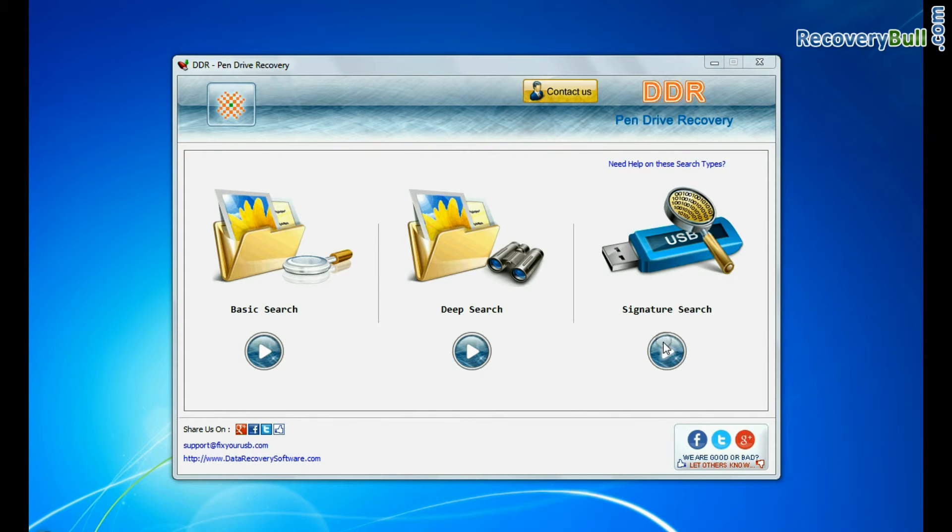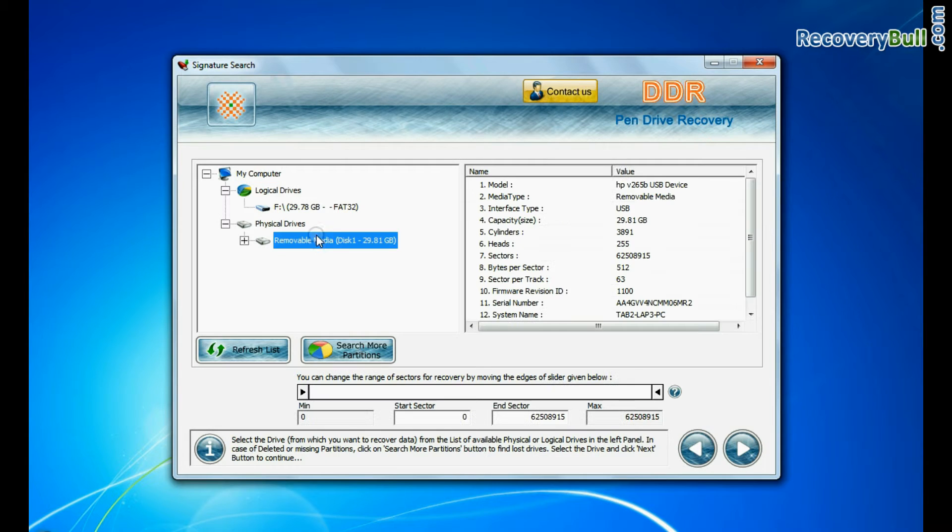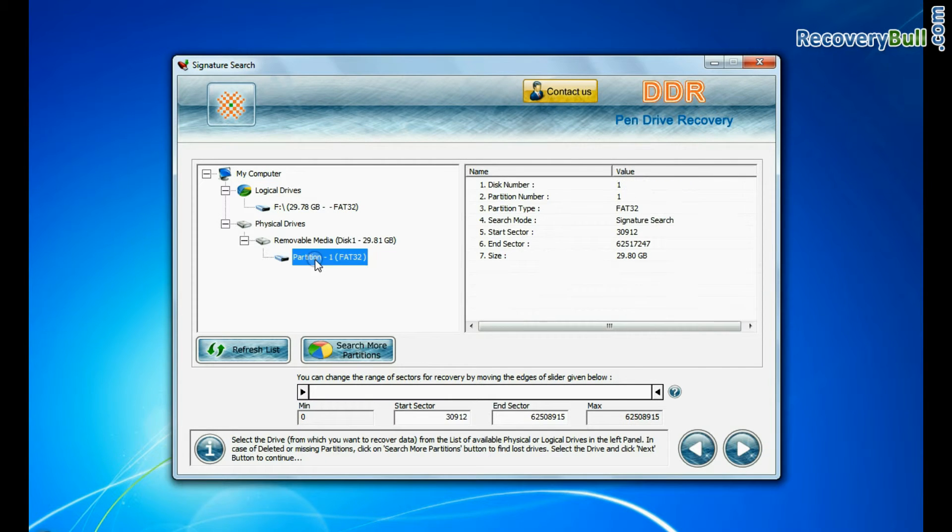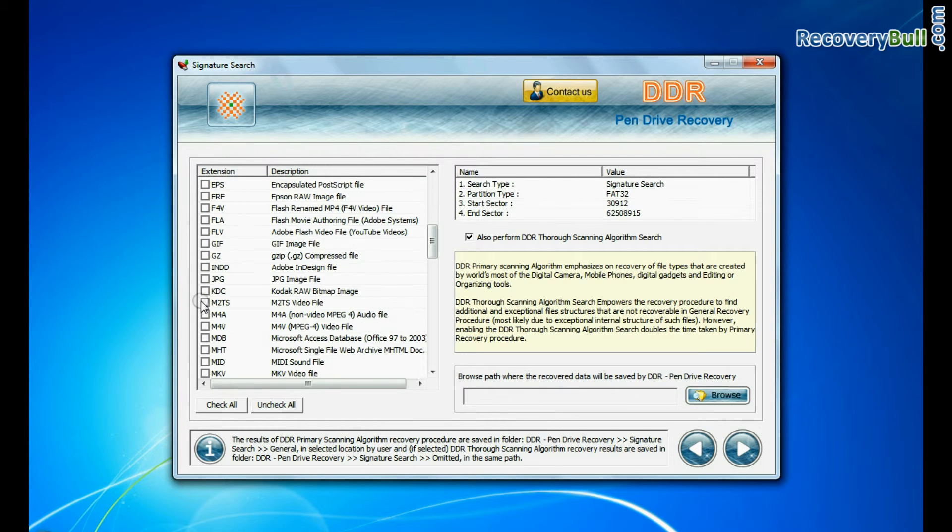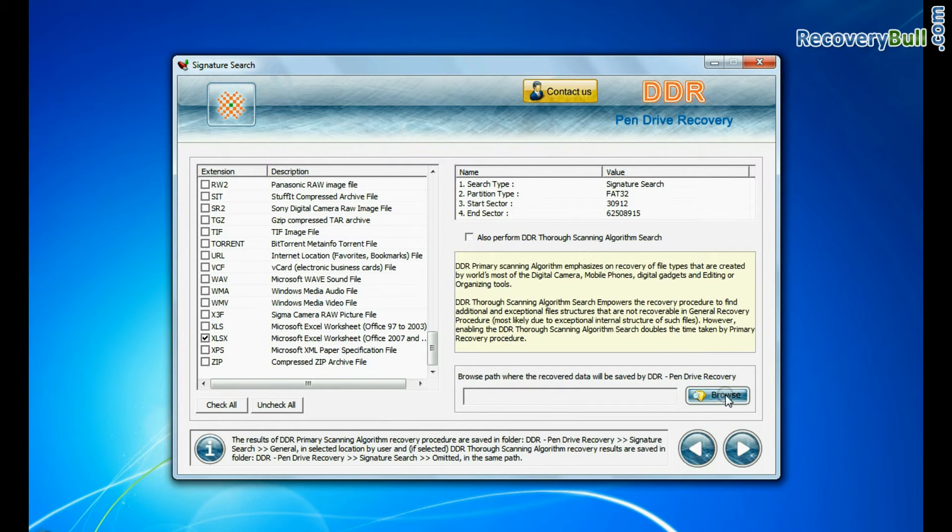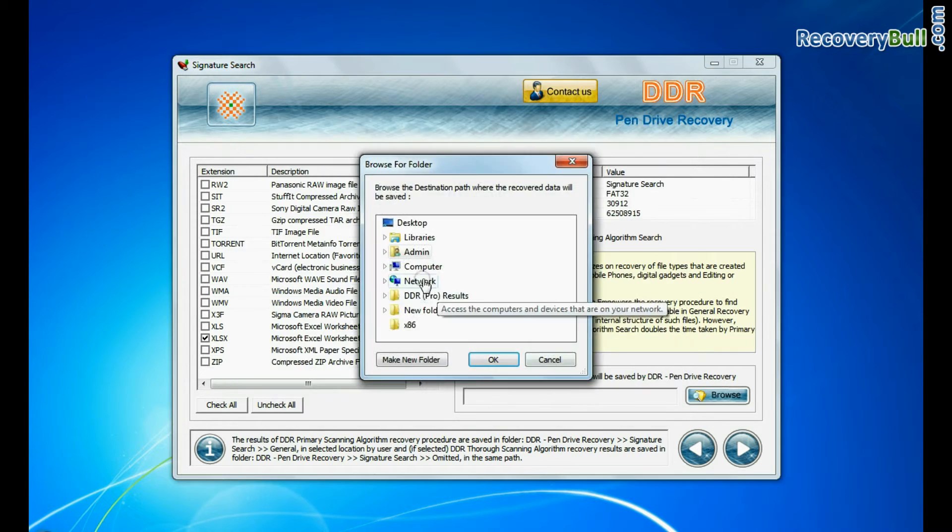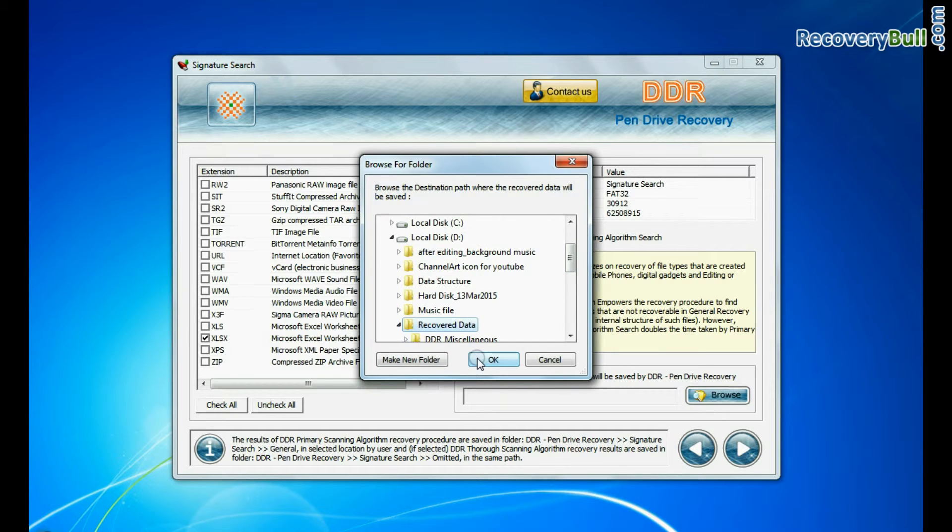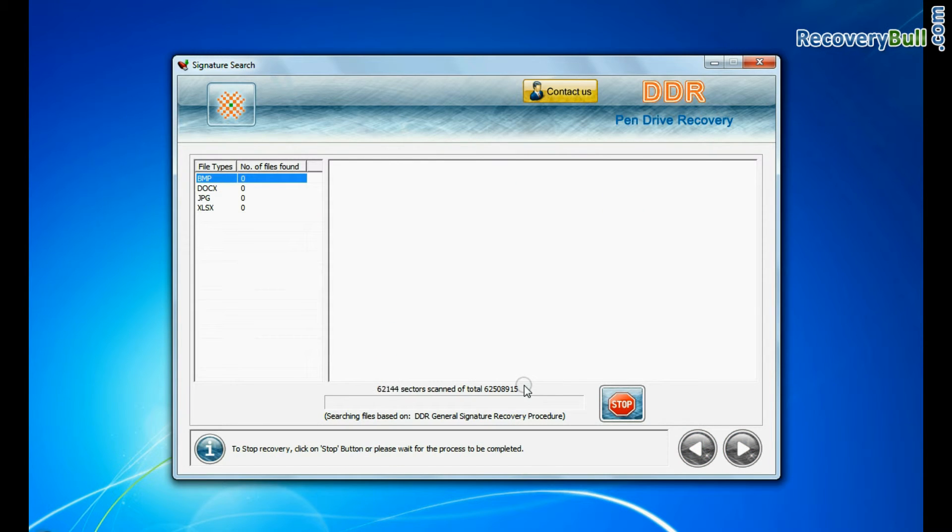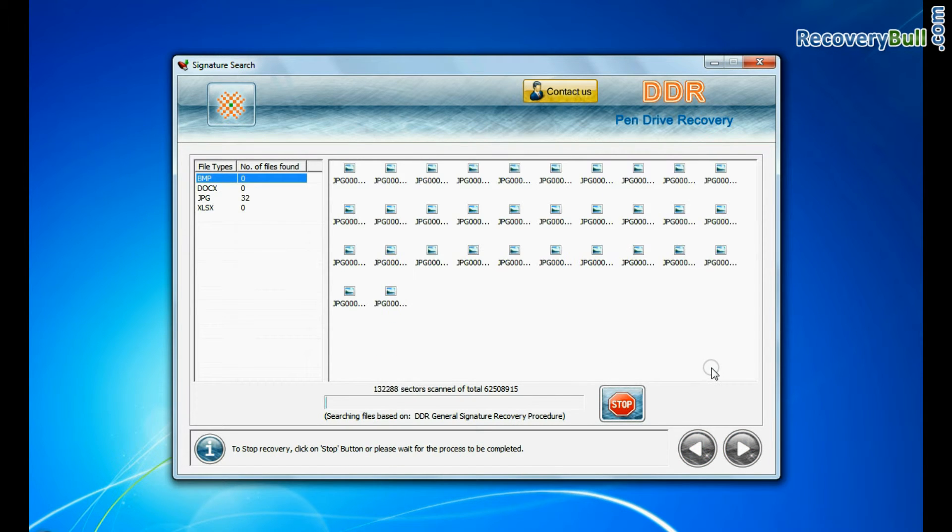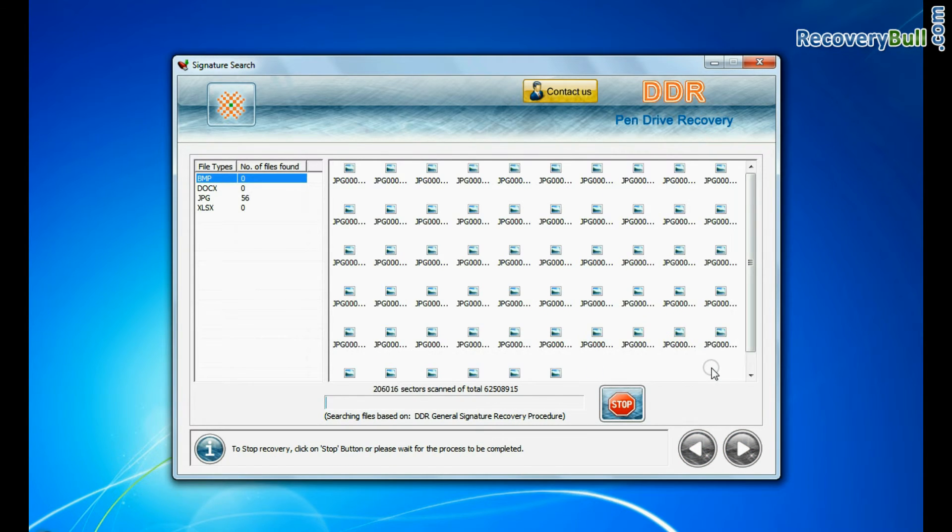Signature search recovers data on the basis of file extension. You can select the file extension of lost data files, browse the path where the recovered data will be saved by the software, and continue recovery. Recovery is going on.